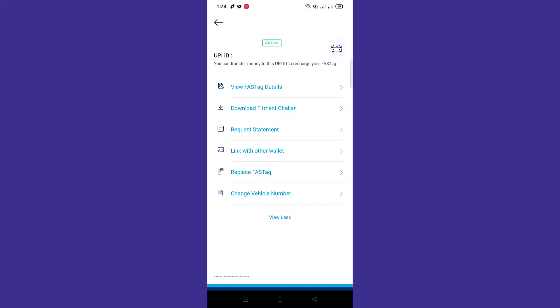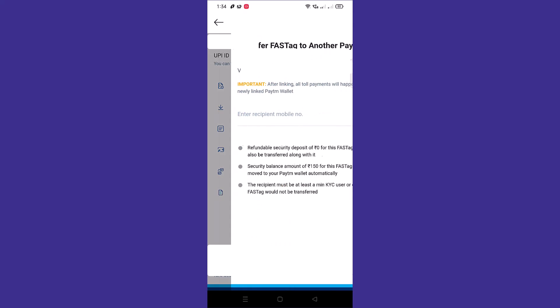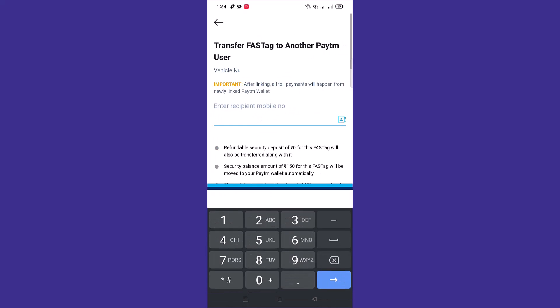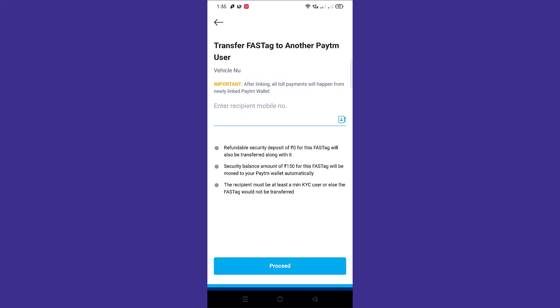To transfer your Paytm FASTag to another Paytm wallet, tap on link with other wallet option. Here you'll need to enter the recipient mobile number, which should be the Paytm registered mobile number. Mention the mobile number over here.